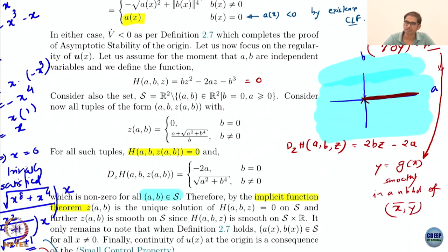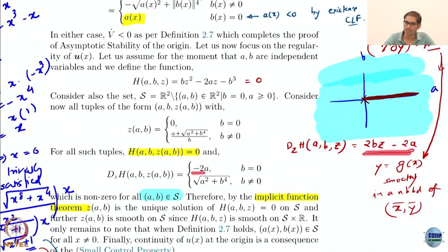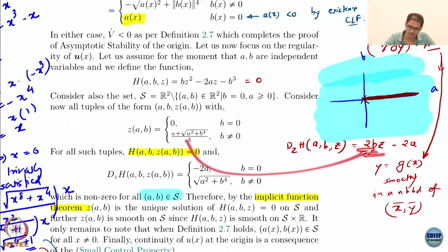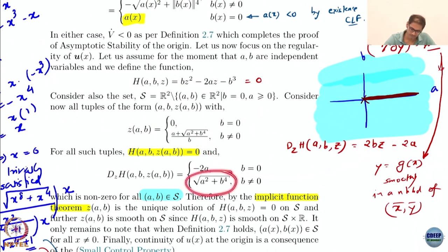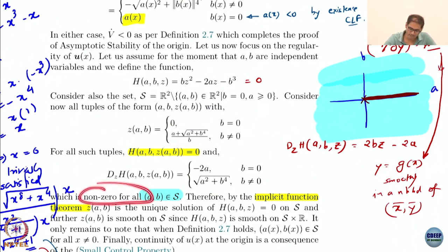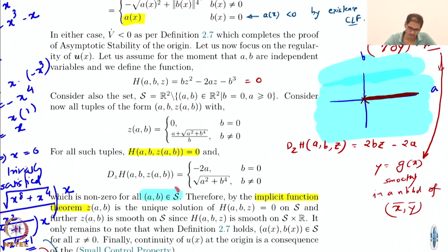I compute this for the two cases. When B equals 0, the result is just minus 2A. When B is non-zero, I substitute Z in terms of A, B and I get the corresponding expression. The important thing to see is this is non-zero for all A, B in S — in fact it is actually positive for all A, B in S, because both cases yield positive values.